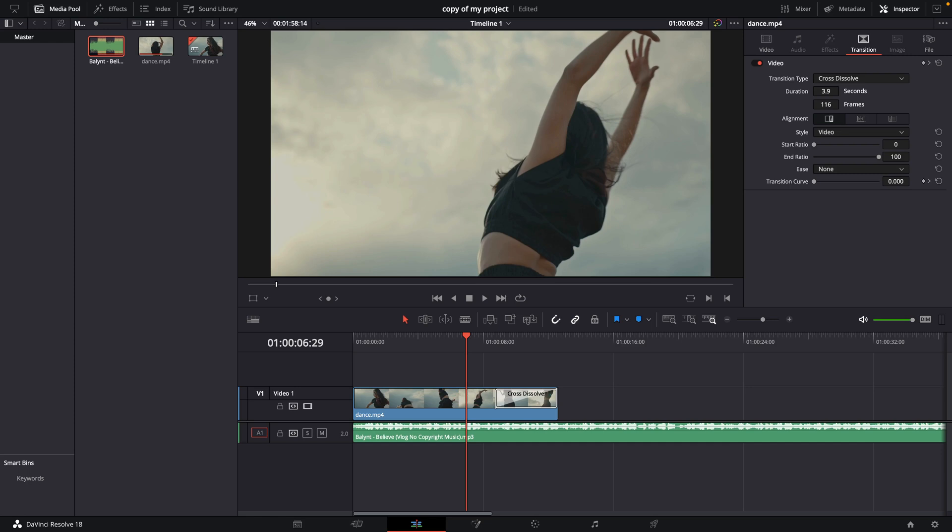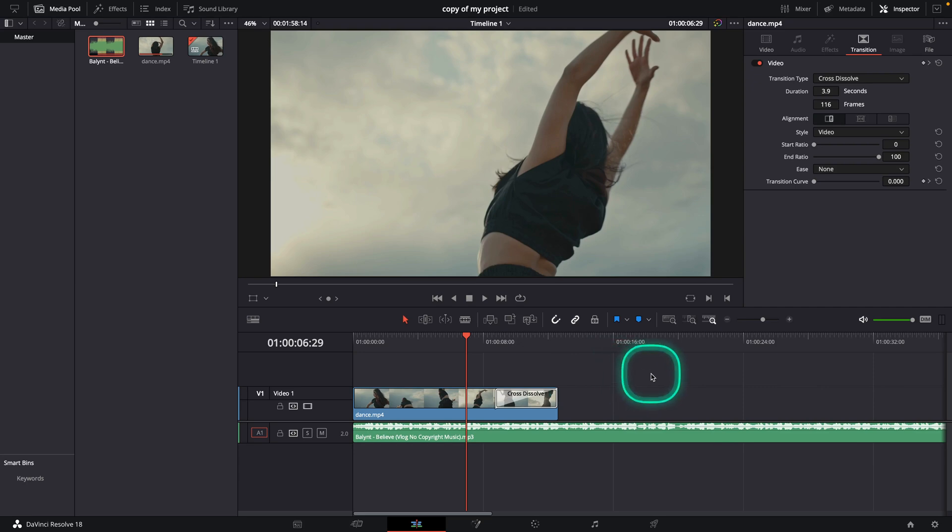Hey guys, my name is Elijah and in today's tutorial I will show you how to fade out audio in DaVinci Resolve 18.